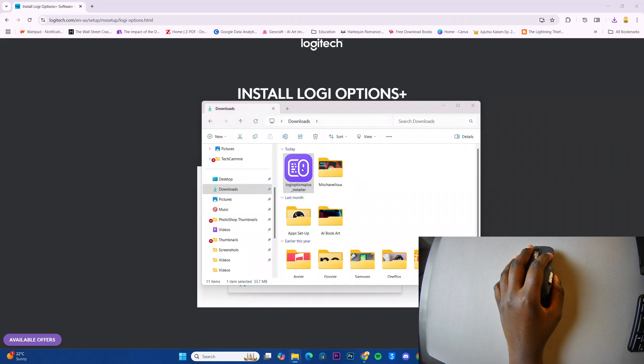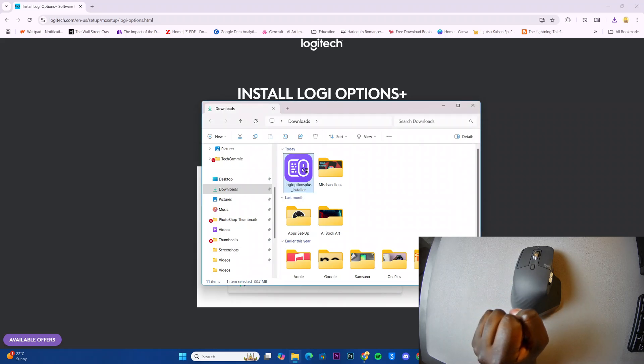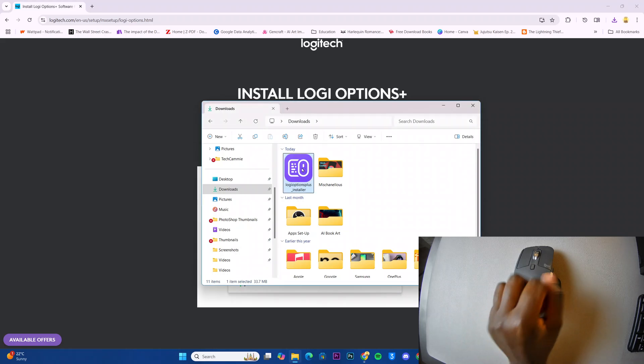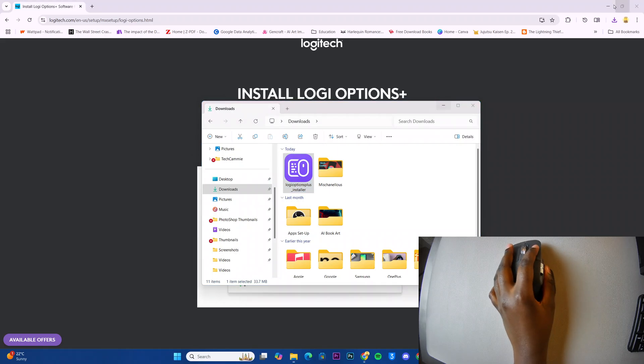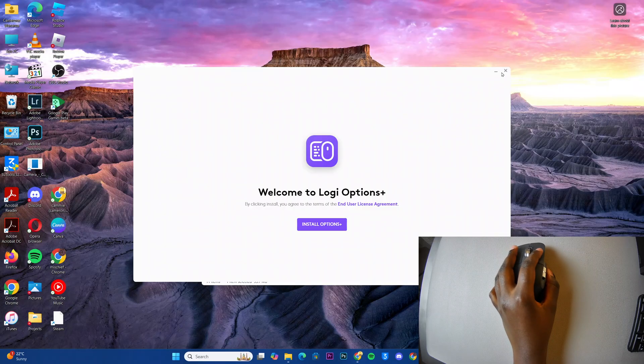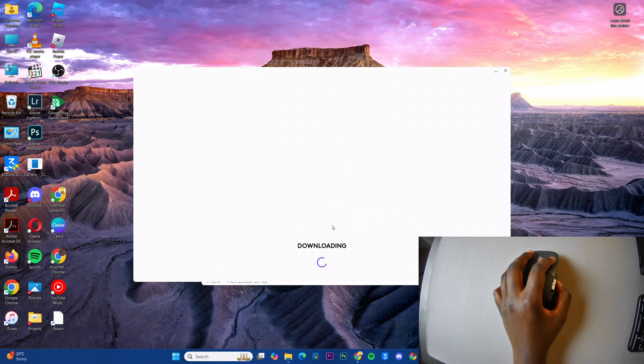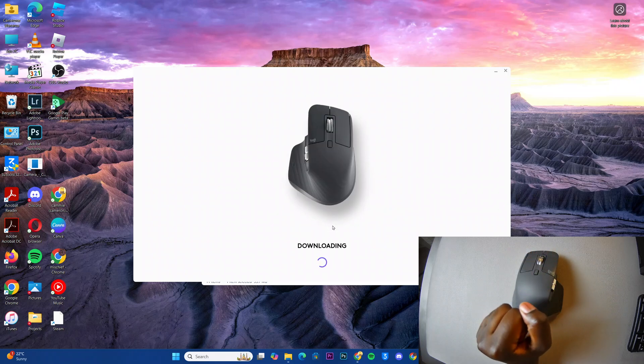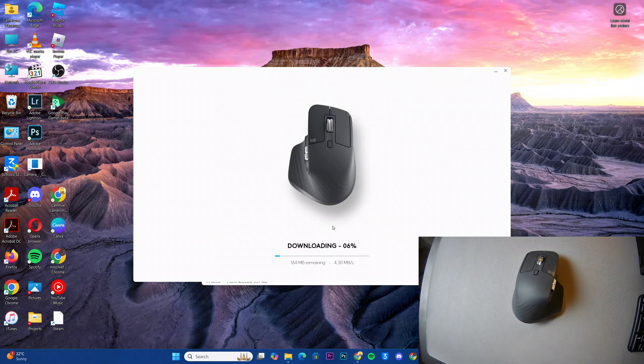Double click on it to start the setup and then you'll be brought to this page. Install Options Plus, select that, then wait for the files to be downloaded onto your computer.